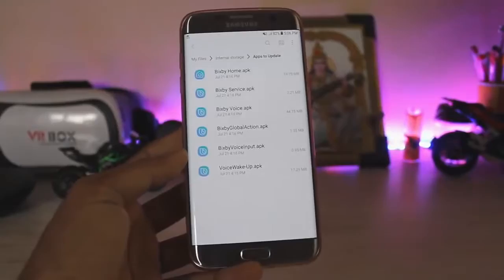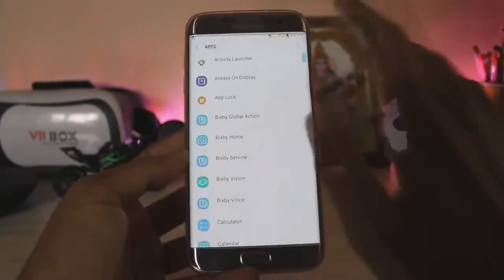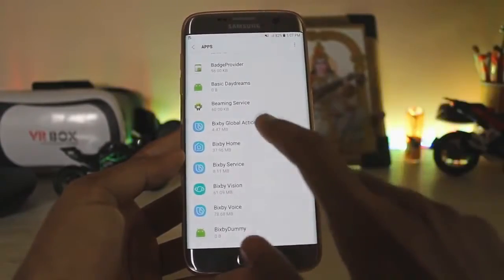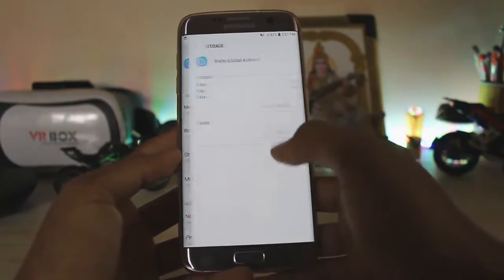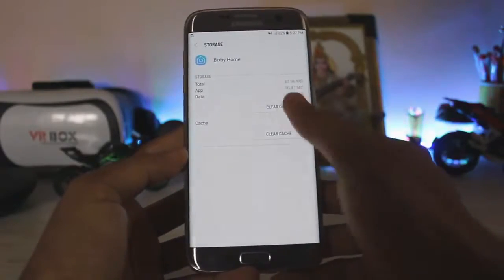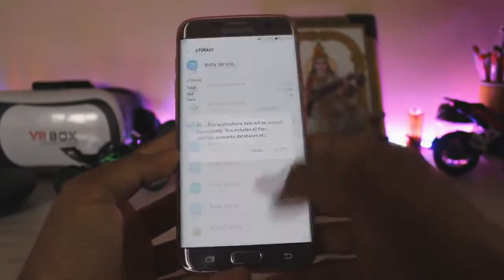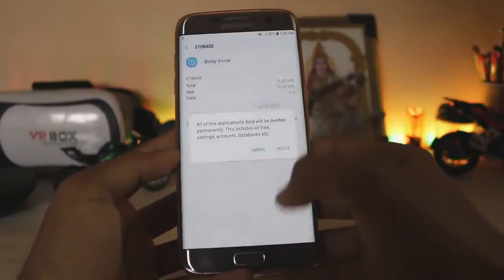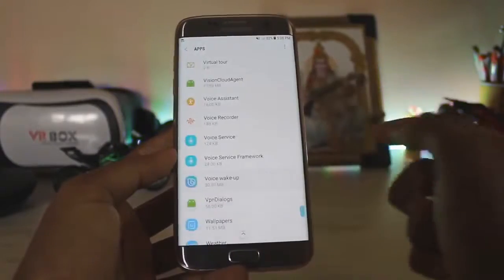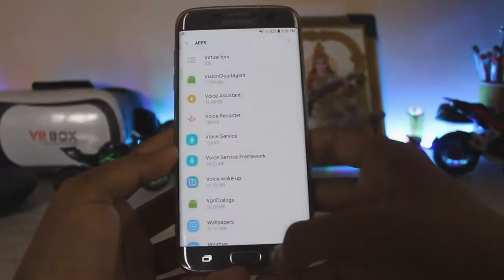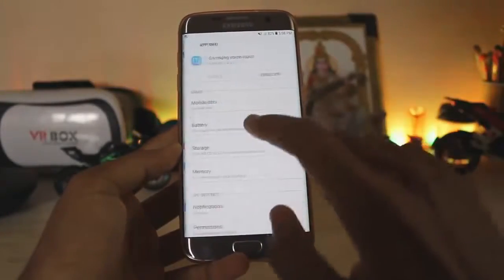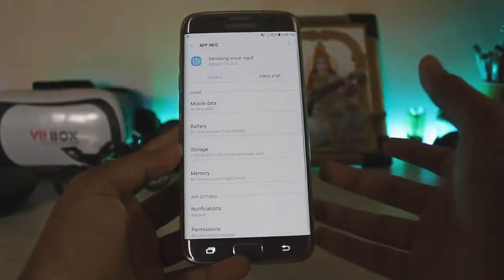I have updated all of my Bixby apps. Go to Apps, show system apps, and clear all storage data from the apps shown here. Clear Bixby Global Action, Bixby Home, Bixby Service, Bixby Voice — after clearing those four, scroll down and also clear Voice Wake-up. Then scroll up and clear Samsung Voice Input. The easy part is now done.